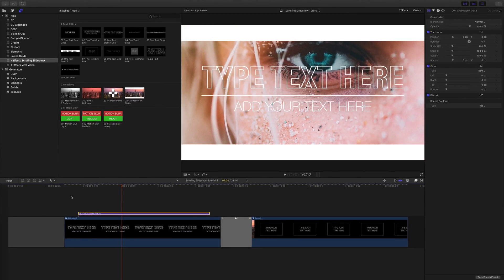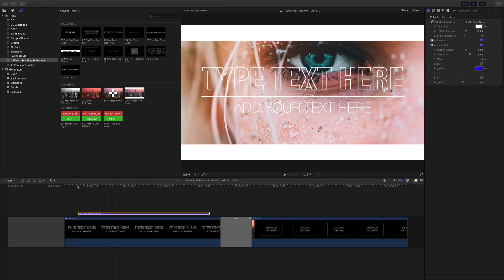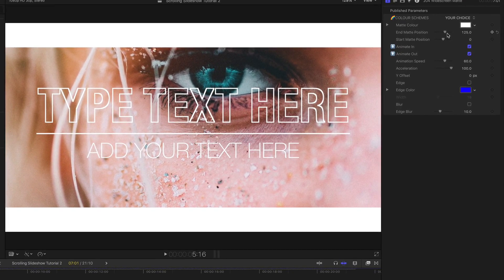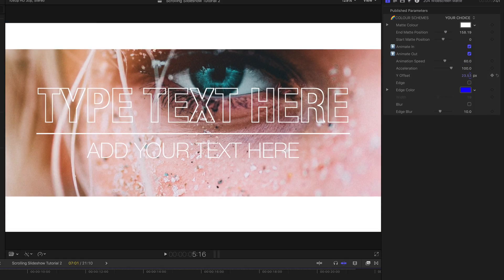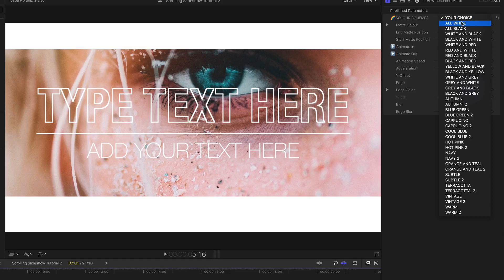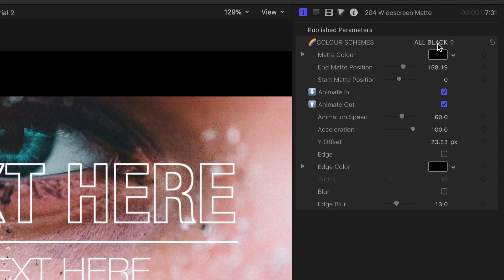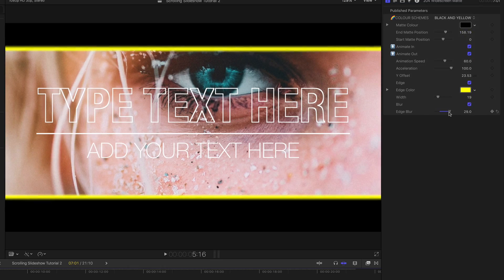There's also a very flexible widescreen matte generator. This animates on automatically, although you can turn the front and back animation off. You can also control matte position, the speed, the offset, and of course the colour. And if I toggle the edge on, I've got an adjustable edge that I can blur as well. I'll see you next time.